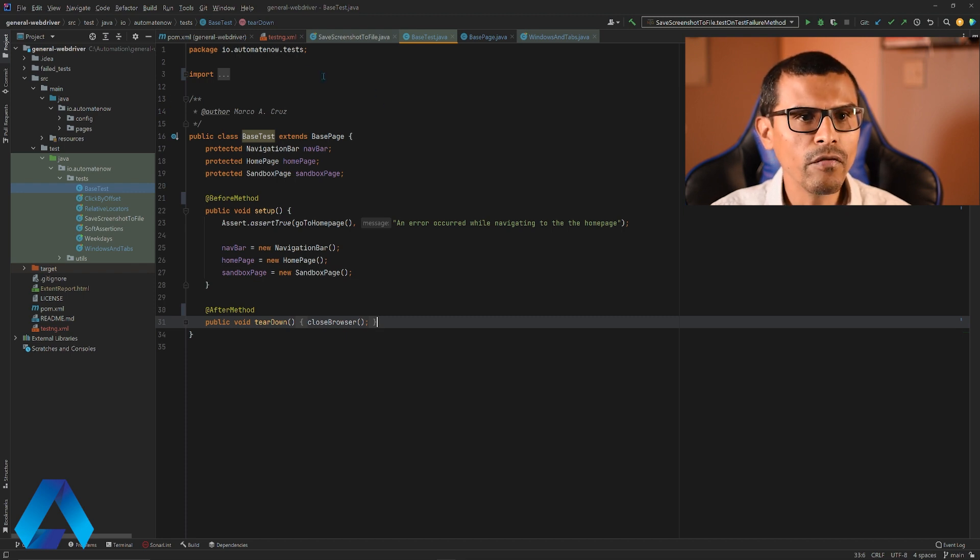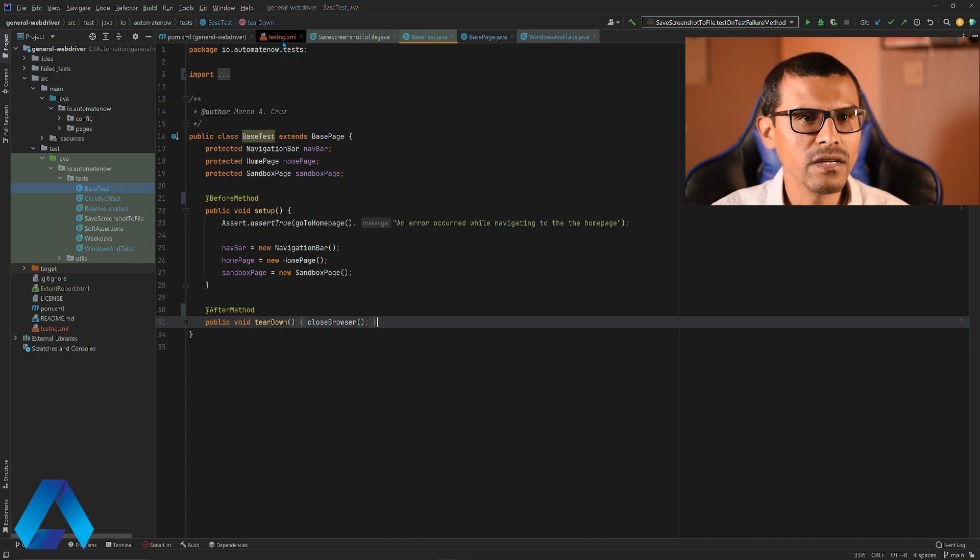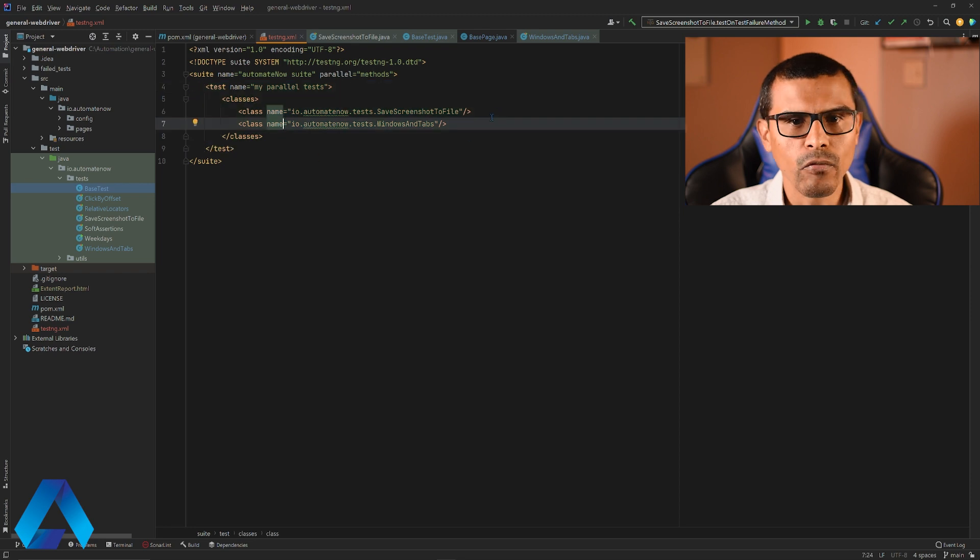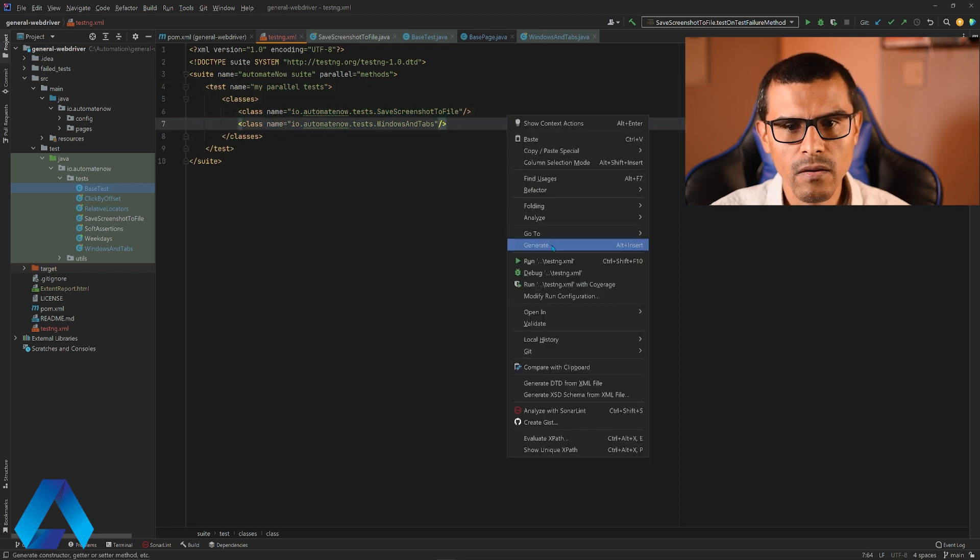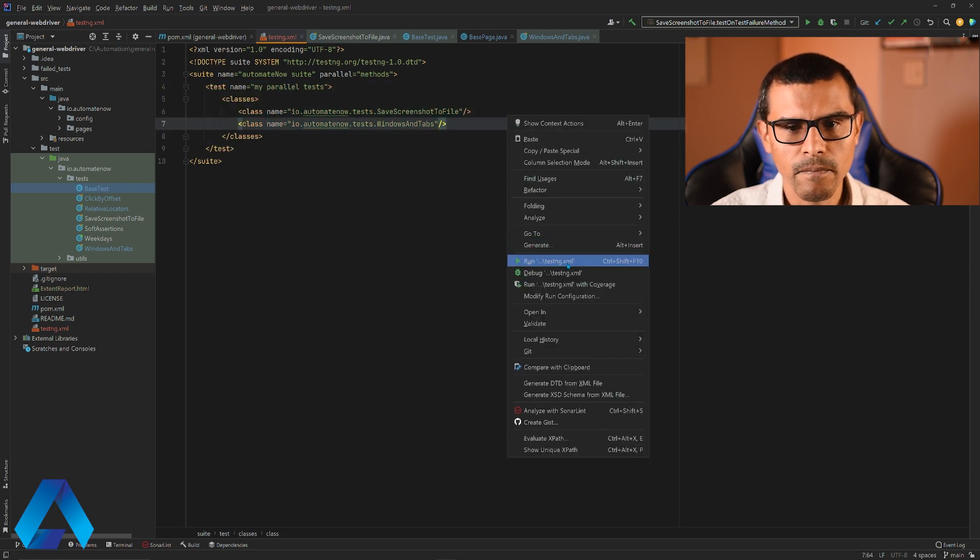Let me go over here to the testng.xml and I can right click this file and say run testng.xml.